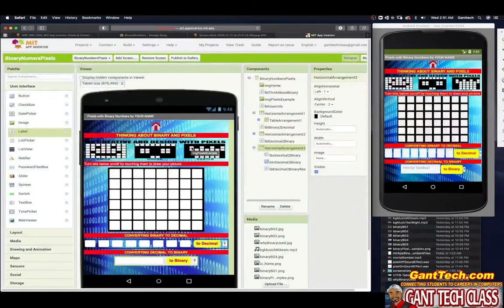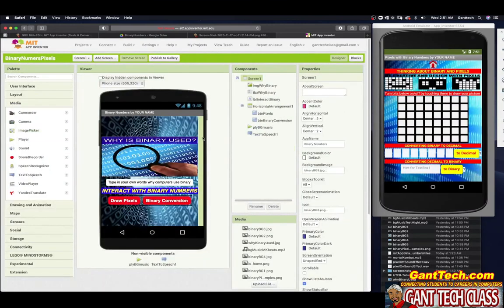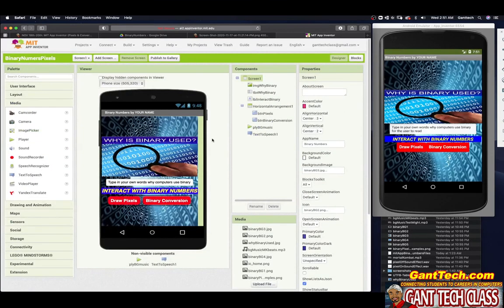In the next video, we will go ahead and code this app.